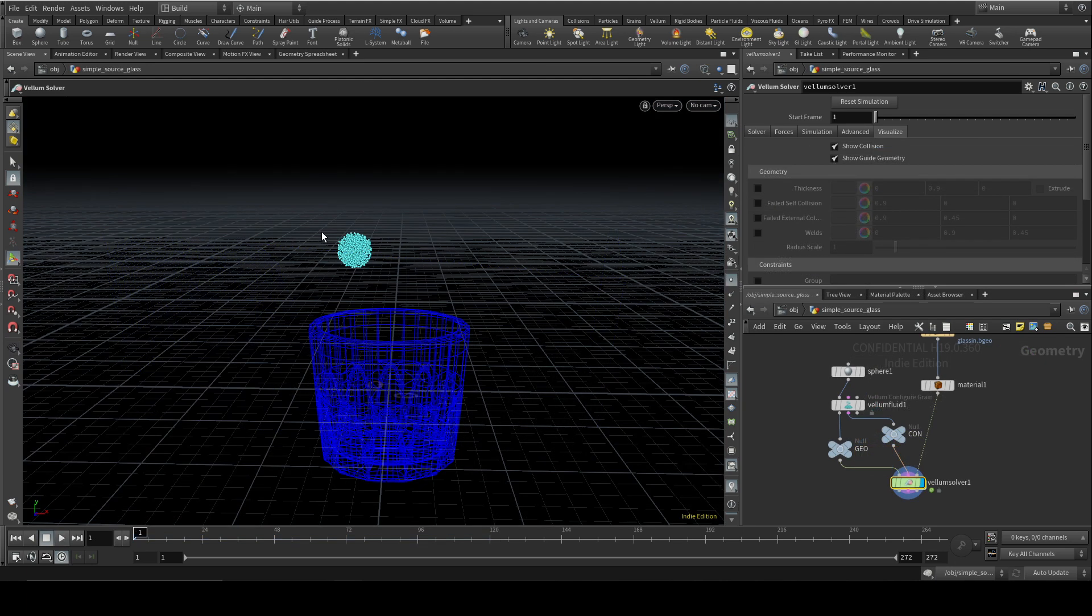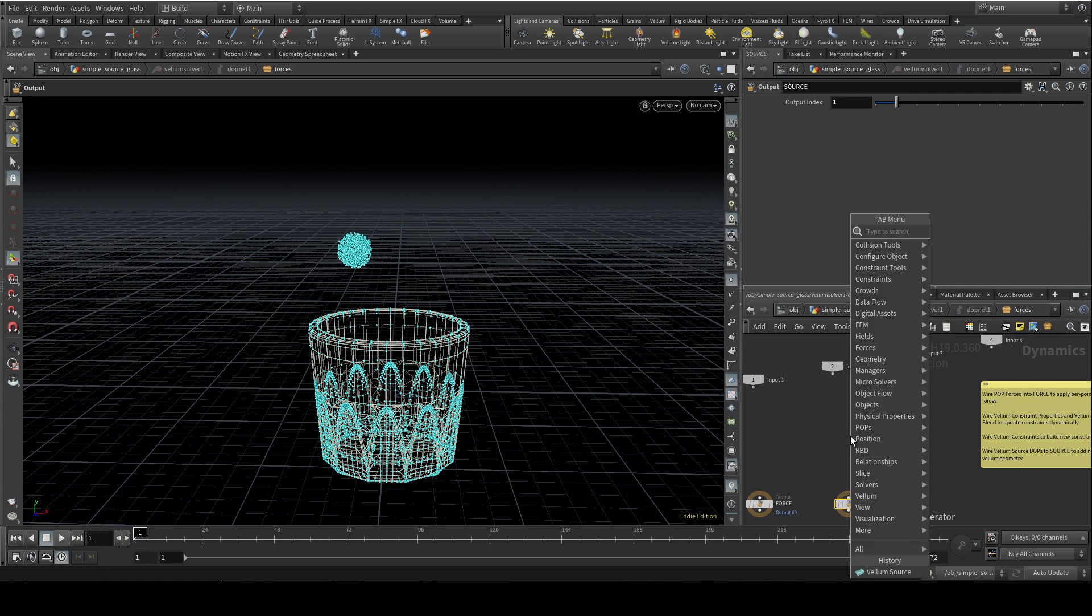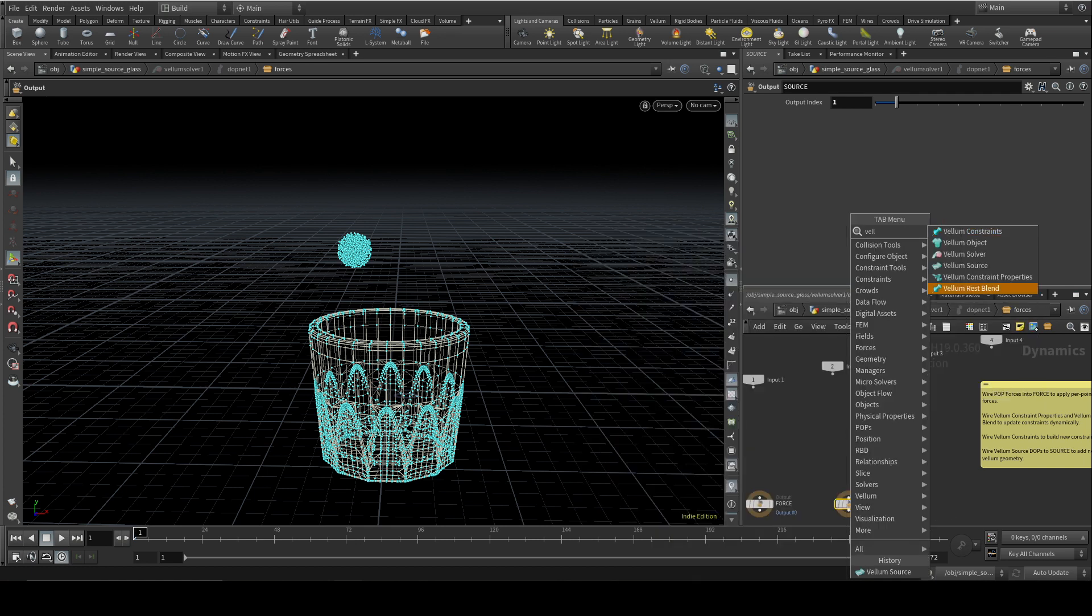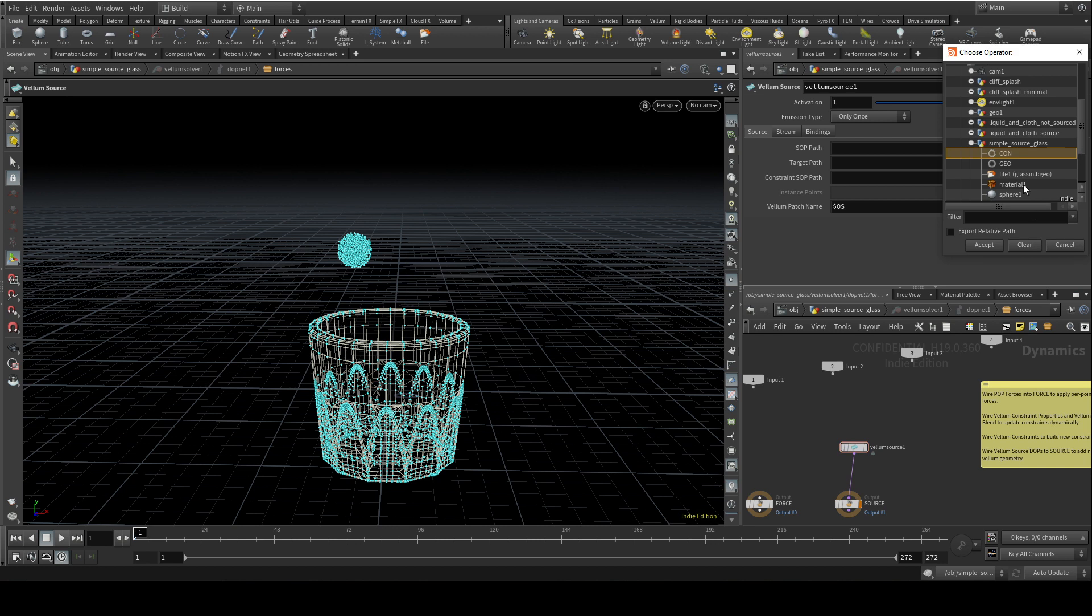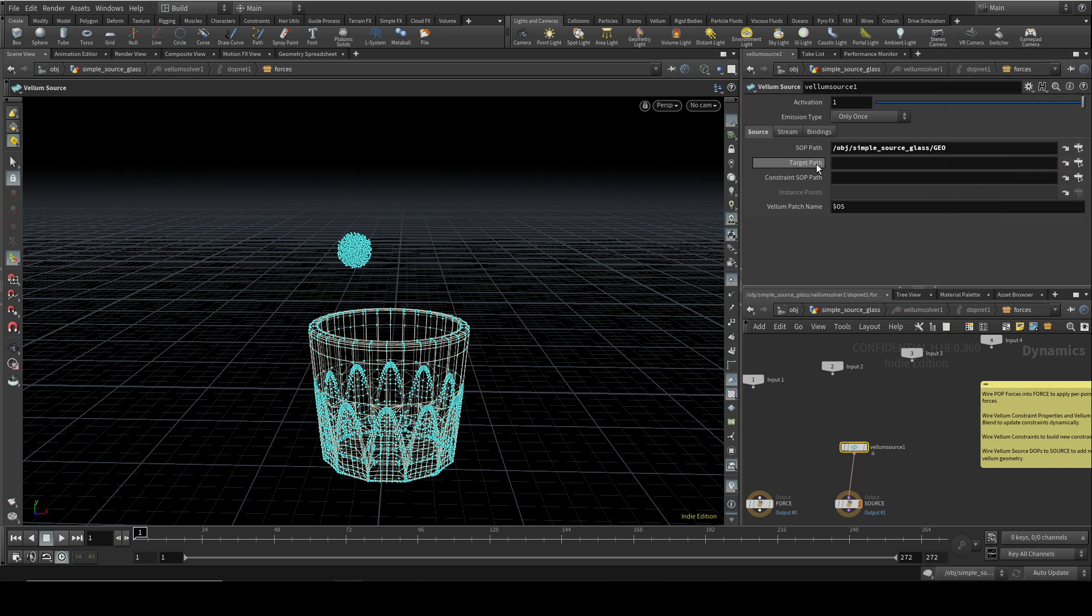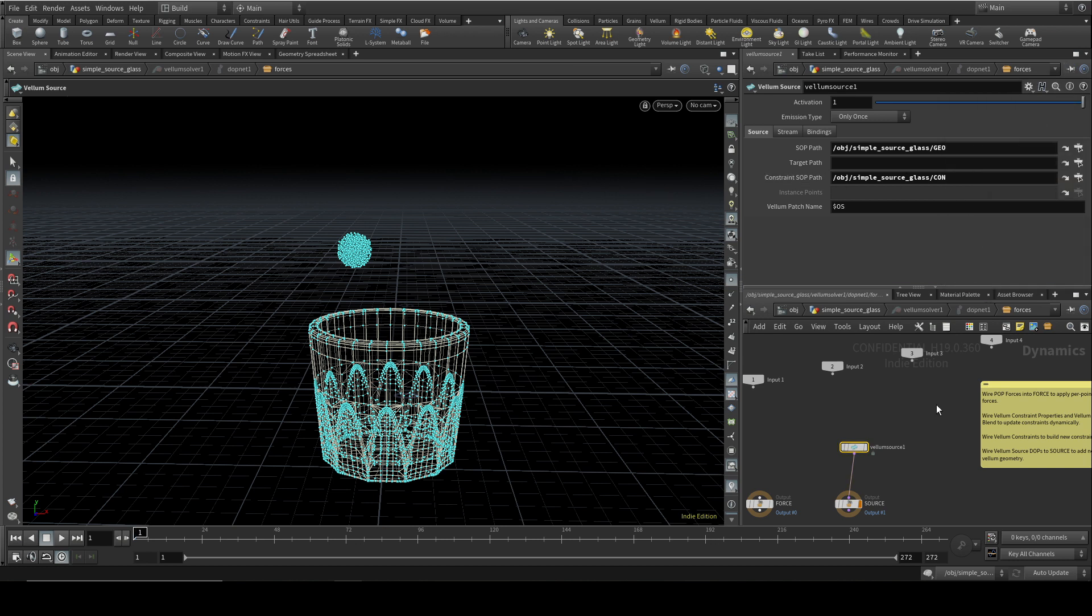In order to get the liquid to flow continuously from this sphere, we need to dive down inside the Vellum solver. We can see we've got a source connector here and we need to lay down a Vellum source node, connect it up, and then point the sop path at our geometry, the geometry null that we laid down above. Then we need to point the constraint sop path to our constraints like so.